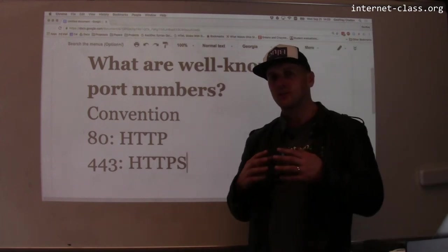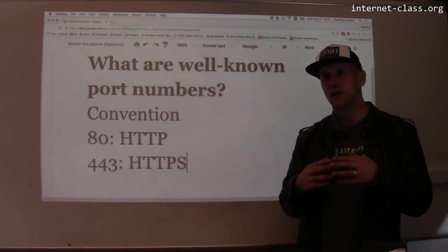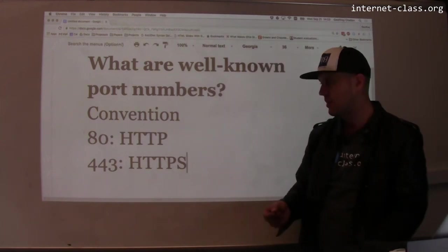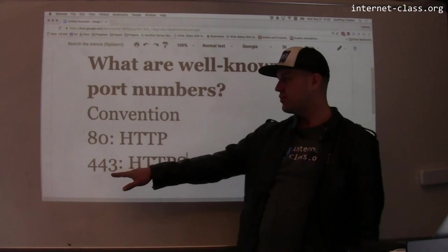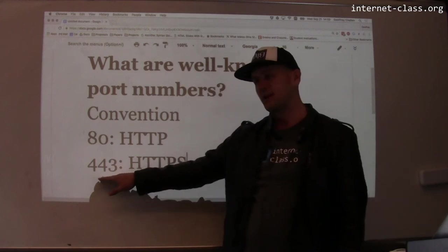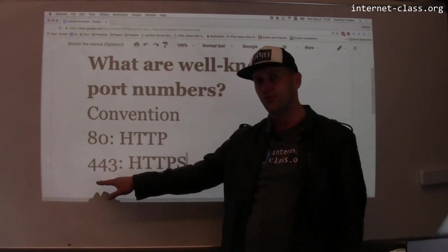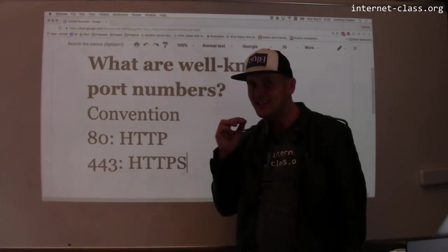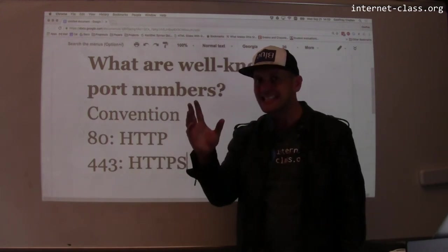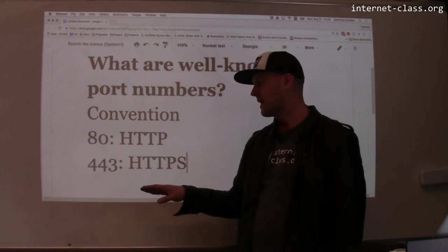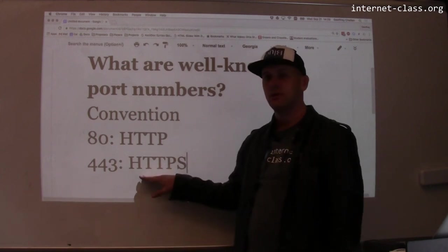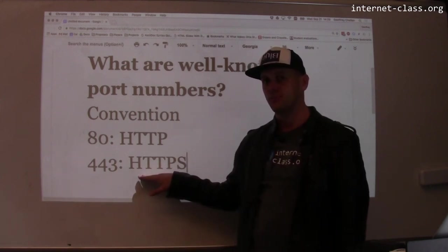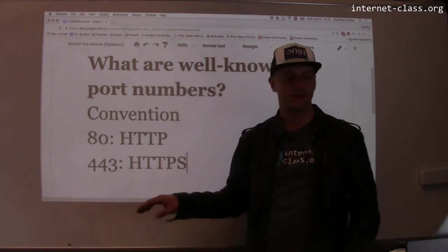So when you want to establish a secure connection to a website, you establish that connection over port 443. So if you go to HTTPS www.google.com, the browser is going to try to use port 443.